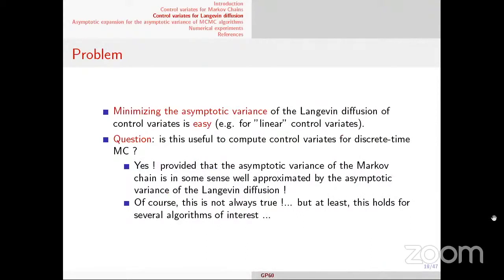The last problem I address: I have a way to construct good control variates for Langevin diffusion, and I want to know whether this technique can be used for discrete-time Markov chains. The answer is yes, in certain cases — this is the second main result. For some Markov chains, in a certain limit, the asymptotic variance of the Markov chain equals the asymptotic variance of the Langevin diffusion. This is not true for all Markov chains, but it is true for at least three very interesting ones.